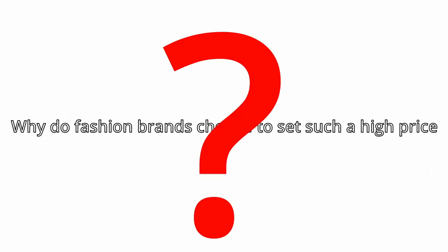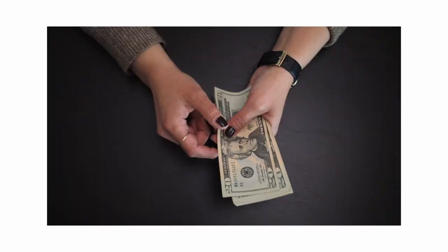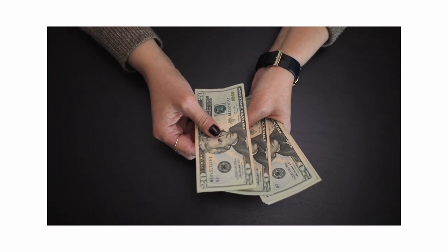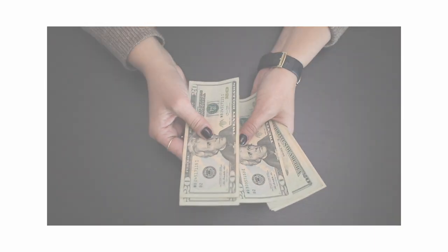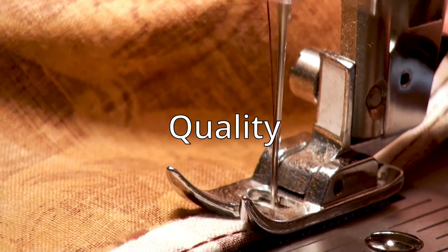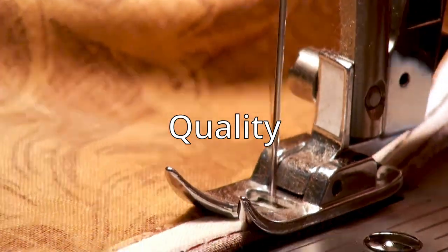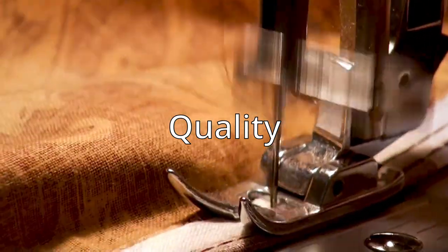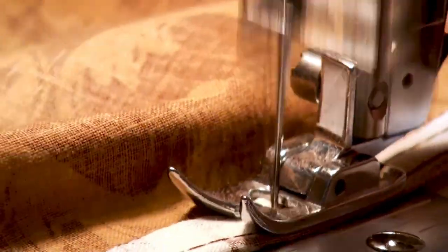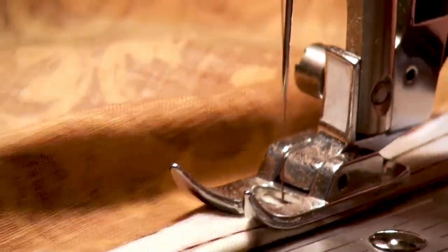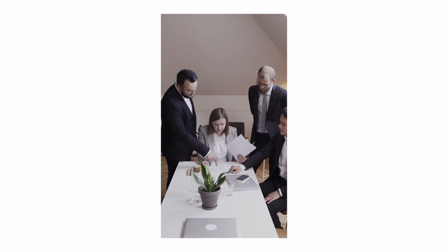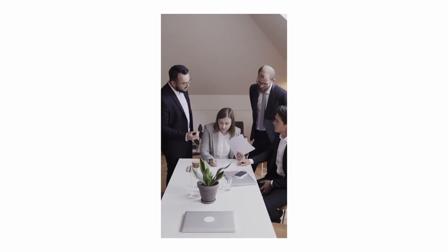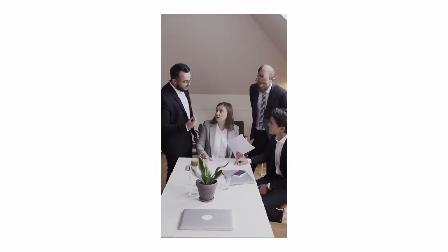Now first off, the most obvious and common answer of it all: the quality of the product. I mean there's definitely a reason behind everyone saying that, and quality is for sure one of the many factors that are being considered while determining the price of a certain piece.